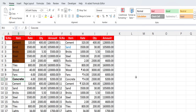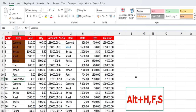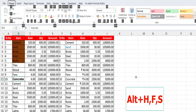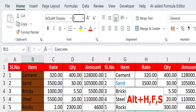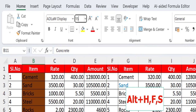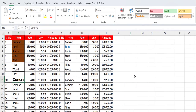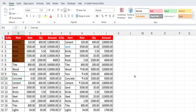To change the font size, hold the Alt key and press H and then FS. Now you can directly change or type your font size and hit Enter. Yeah, easy. And how to merge the cell — to merge the cell...